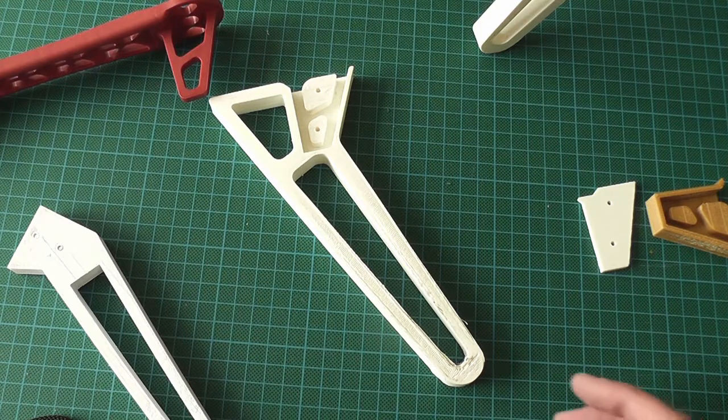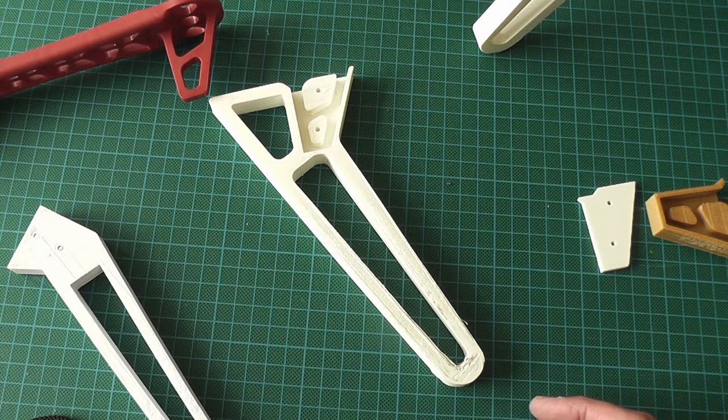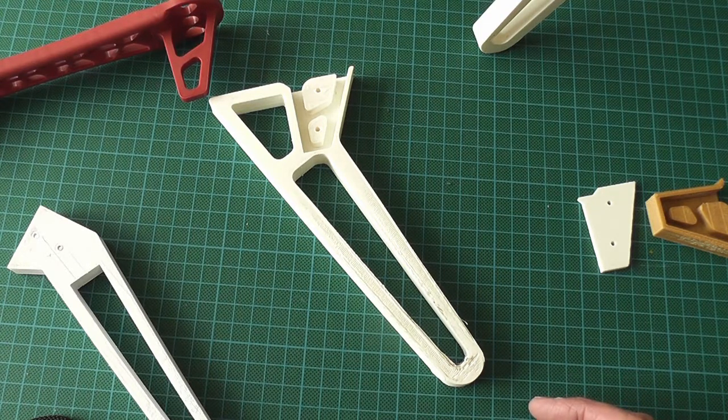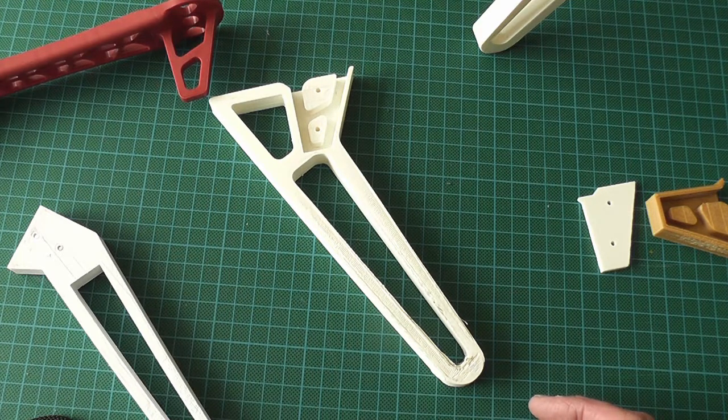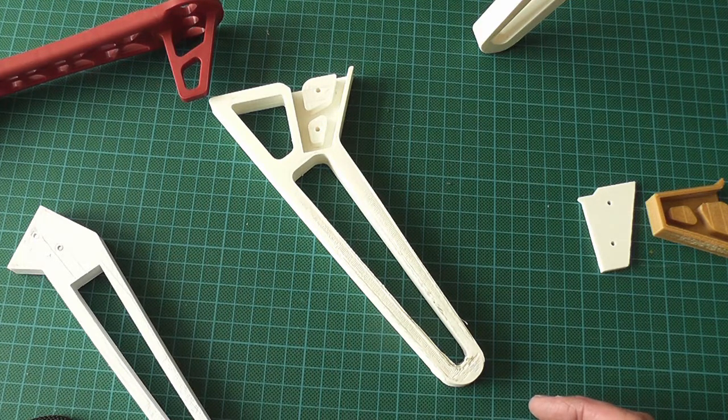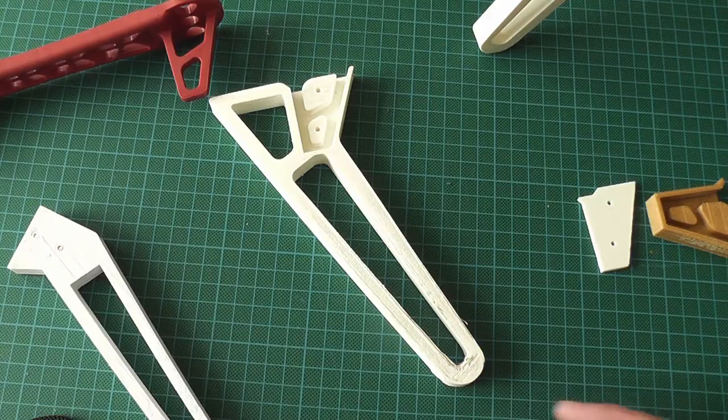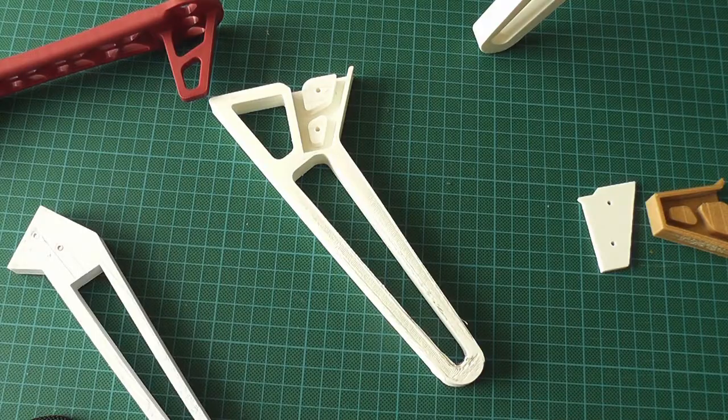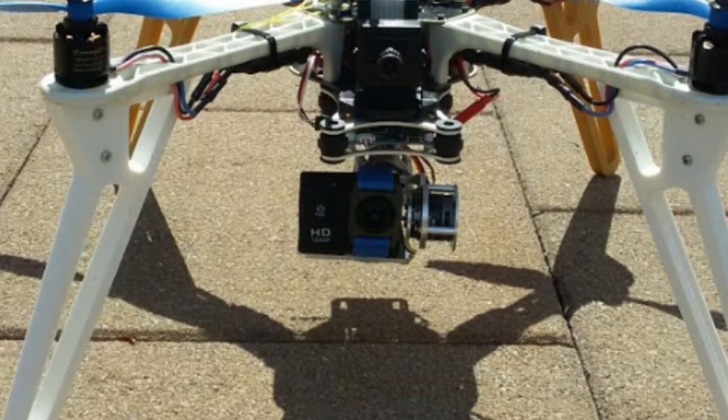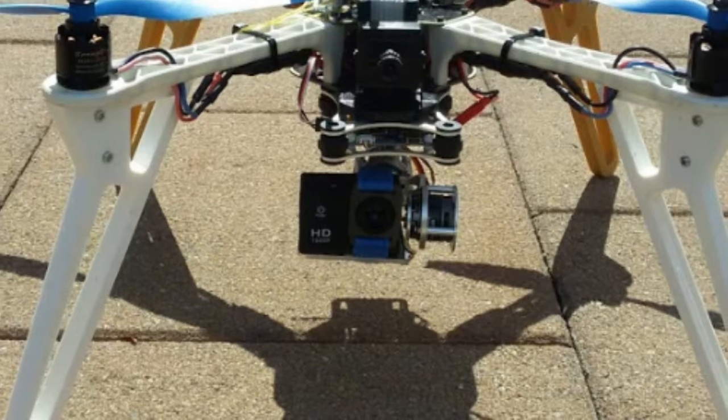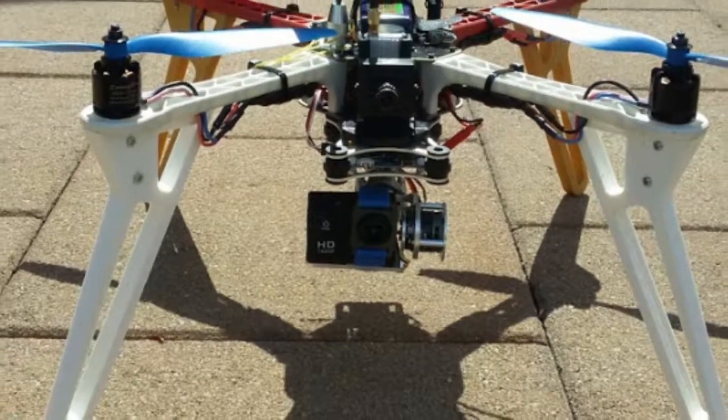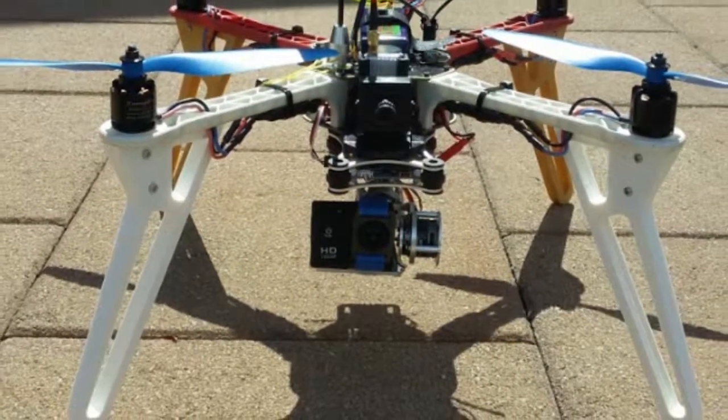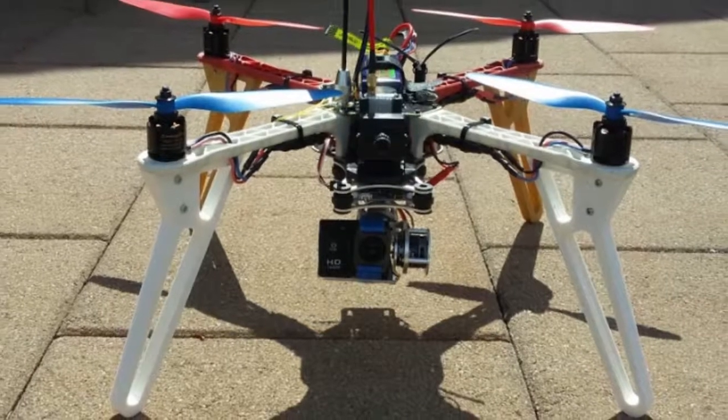This is the latest design of the extended legs for the F450 flame wheel style quadcopter. As you know, I have a gimbal underneath my quadcopter and with the normal legs just being very short, there isn't enough space.